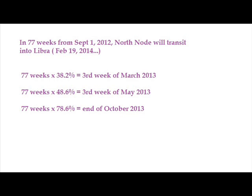It will transit into the sign of Libra on February 19, 2014. So let's take that 77-week time span that's out before us and break it down into various Fibonacci components. I've given you three examples here: the 38.2%, the 48.6%, the 78.6%. 38.2% of the coming 77 weeks will put us into the third week of March in 2013.